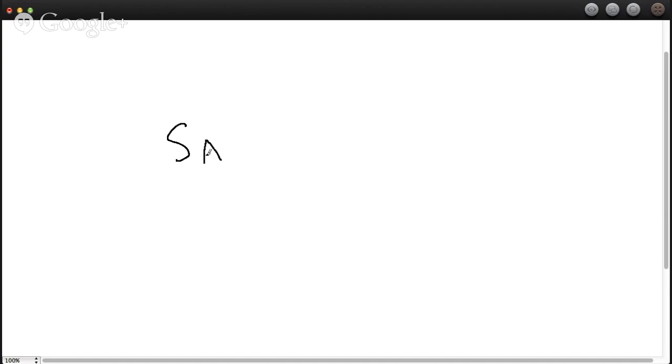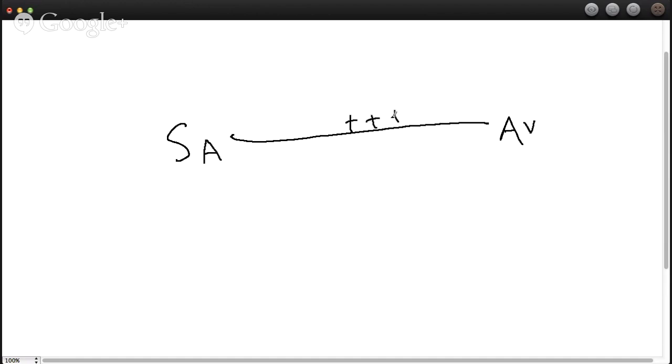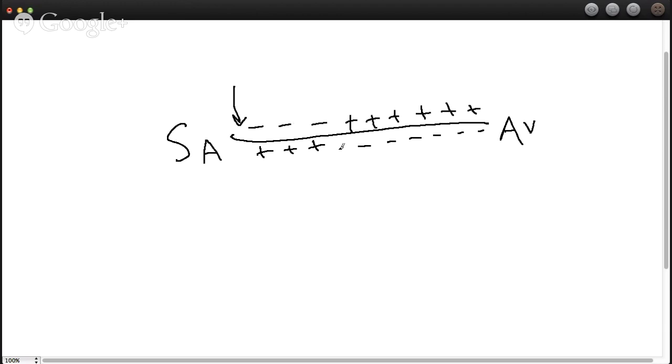So if we were to consider that this is the SA node over here, and then this is the membrane and then this is the AV node, we know that it starts off as a positive on the outside and a negative on the inside. And as we, let's say this SA node fires, the relative voltage change across the membrane changes because the sodium has rushed in and the potassium has rushed out.